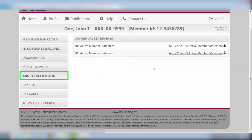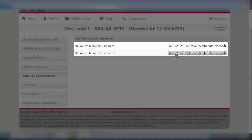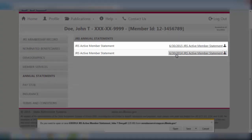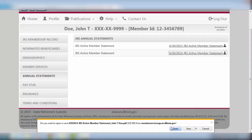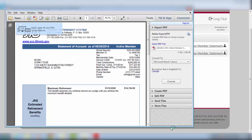The Annual Statement screen contains your active member statements from 2014 through the most current issue. You may view or print them here by clicking on the coordinating links provided.